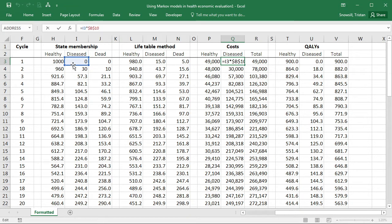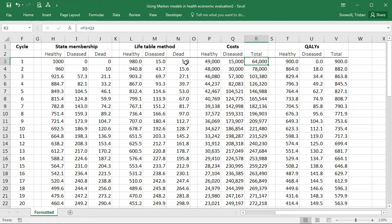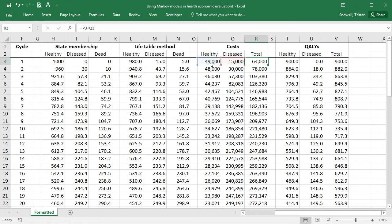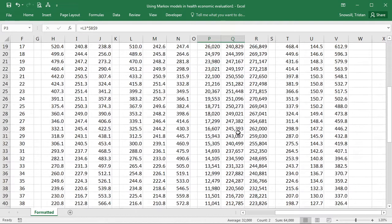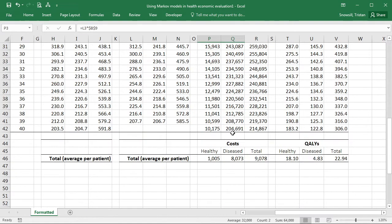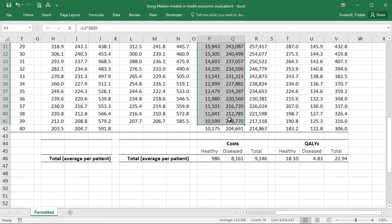I'm going to do the same with the diseased. That needs to be moved across. Here the total doesn't need changing because that's only referring to the two columns next to it. So I've got these. I will fill those down.